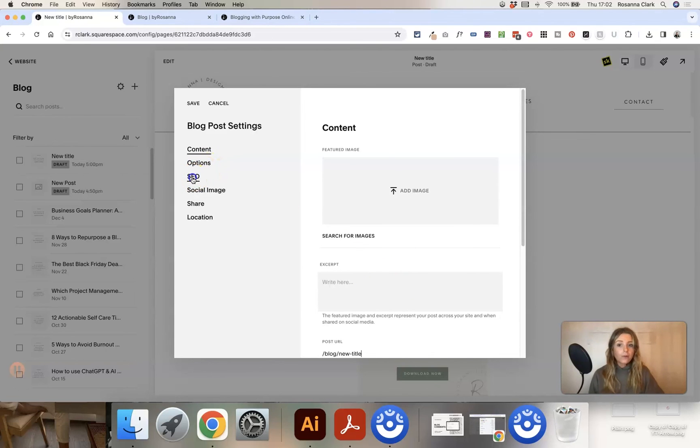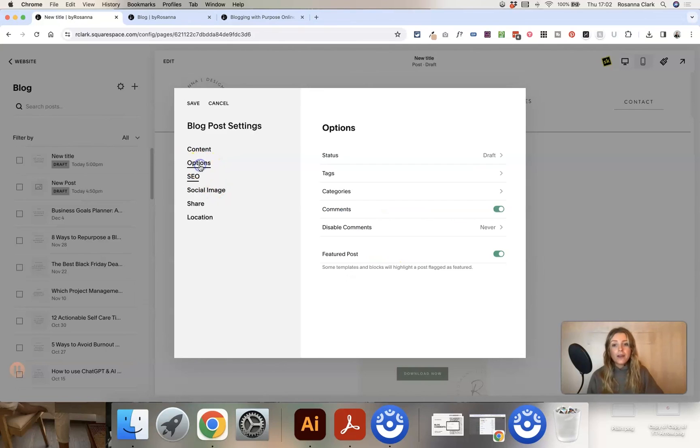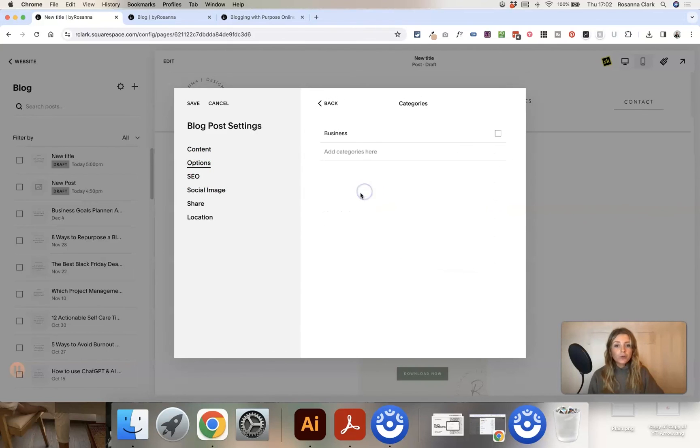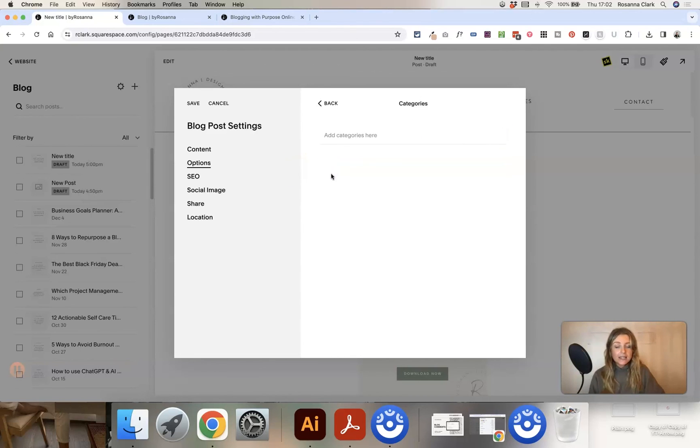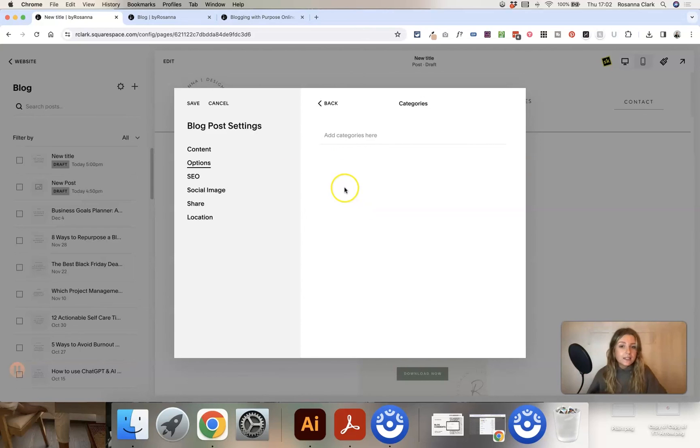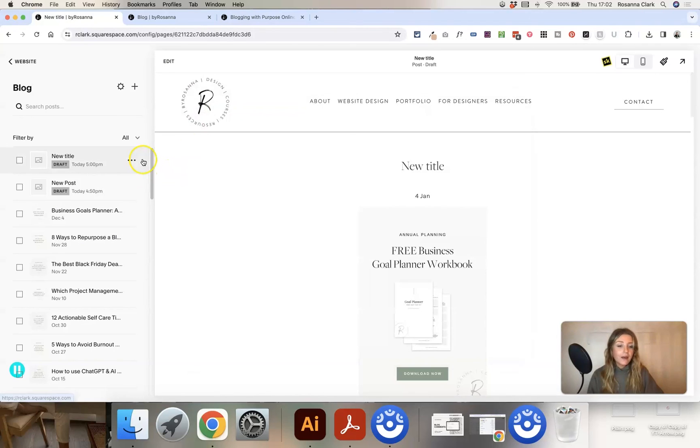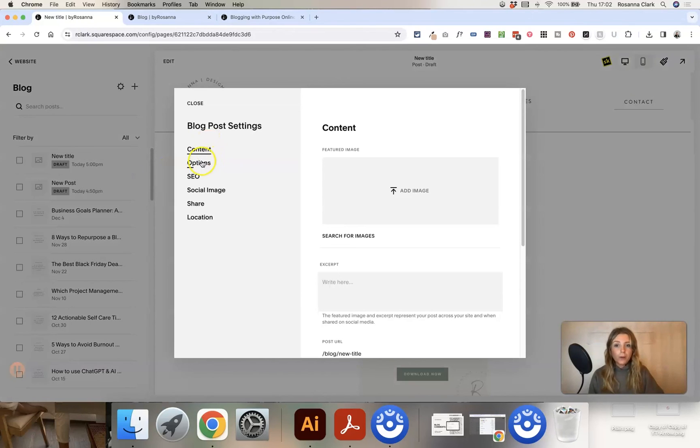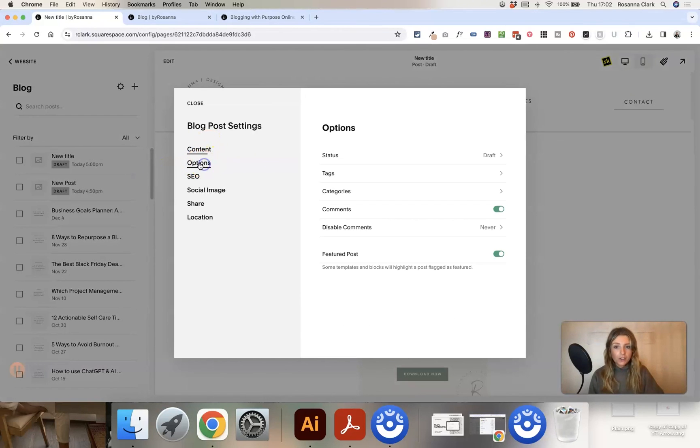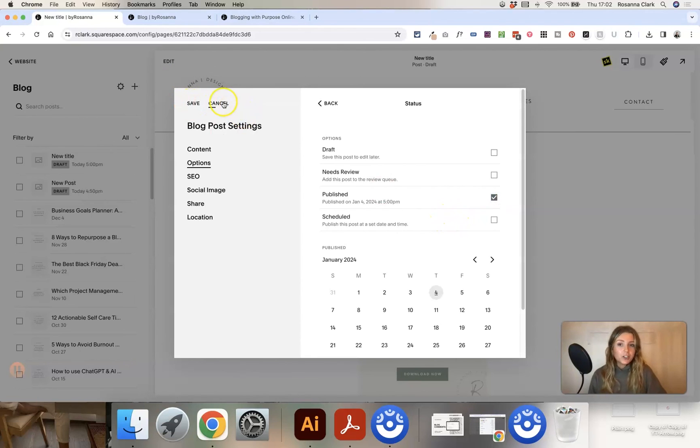And also update the SEO settings if you want to manually do that as well, and make sure that the category is the correct category that you want. If for example this new blog post was actually about blogging rather than business, what I would do is tick on this, delete the category. This won't delete the category from your entire blog, it will just delete it from the post, and now I'm going to search for the blogging category here and click save. And that will save the new category to it. Obviously you then want to publish it by going to options, status, and then select published and click save and it will automatically publish to your website.